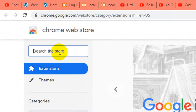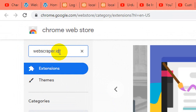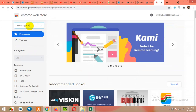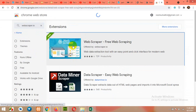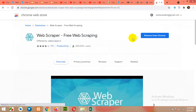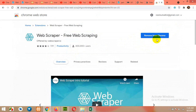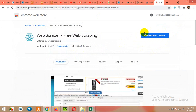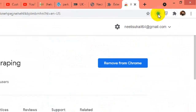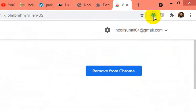Here, type webscraper.io and press Enter. Click on Web Scraper and click on the Add to Chrome button. I already have it installed, so this icon appears when you install the Google Chrome extension.